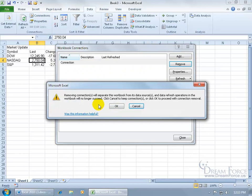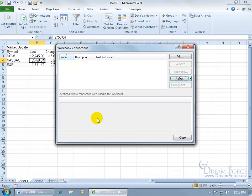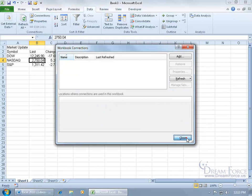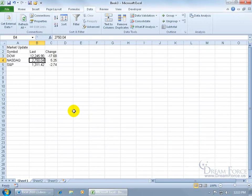By removing this, it'll separate you—the workbook here—from the data source on the web. You okay with that? Click OK. Close out.